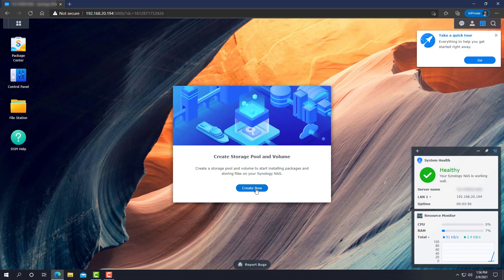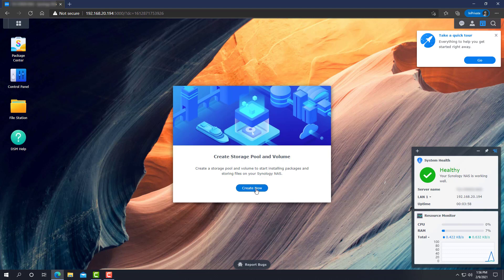So, this was the Synology DSM 7 new device setup wizard in less than five minutes. I'll see you all in the next Quick Tech 5. Bye bye.